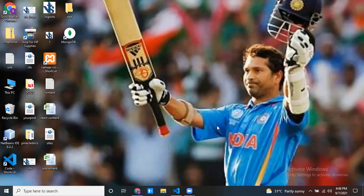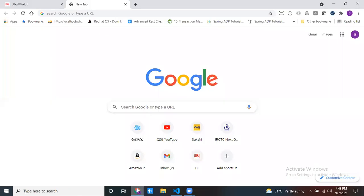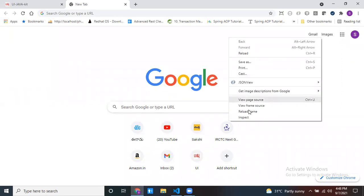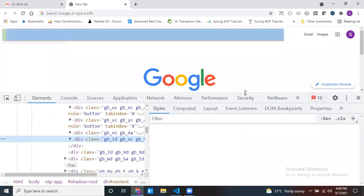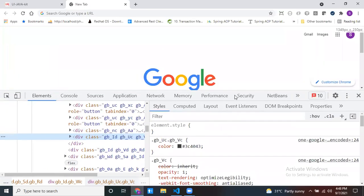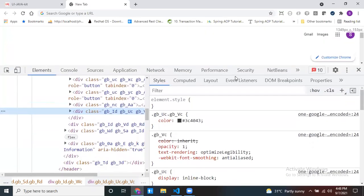Hello everyone. In this session I would like to discuss the developer window inside the browser. Let me open the browser. To open the developer window, inside the browser just right-click — there is a last item called 'Inspect'. Click on that. Now you can see one window — this is called the developer tool window.